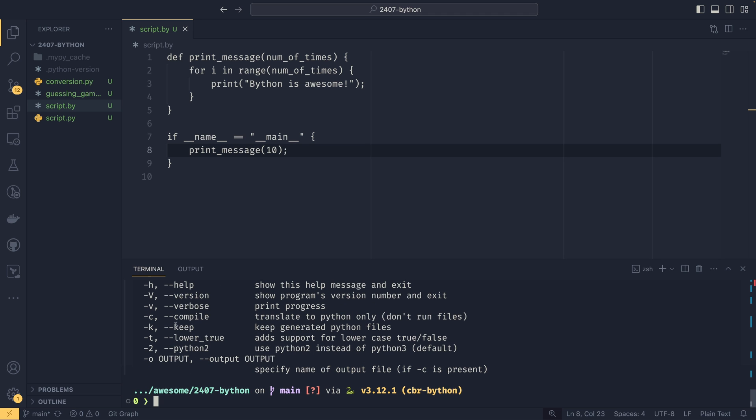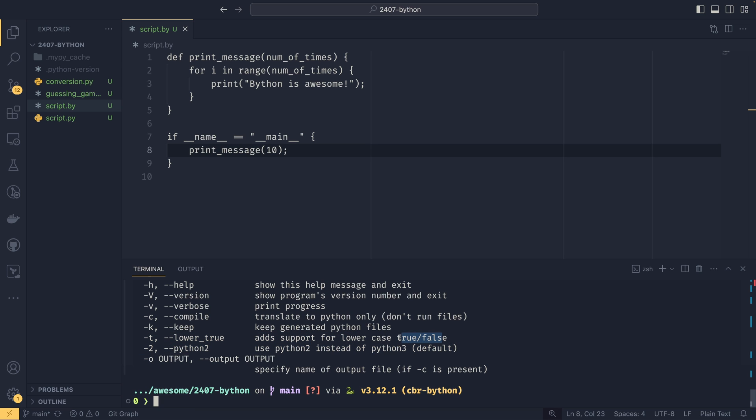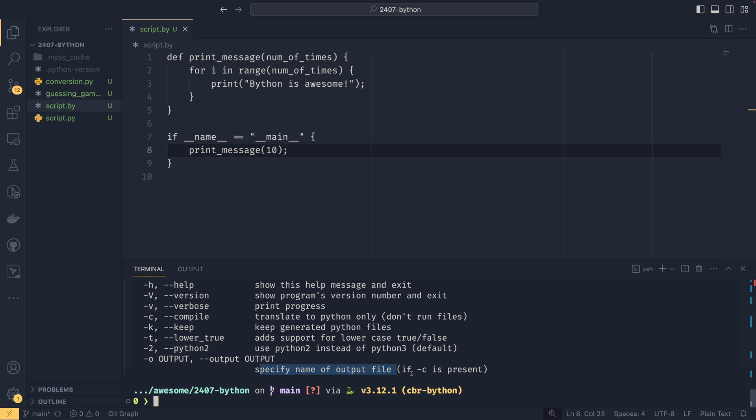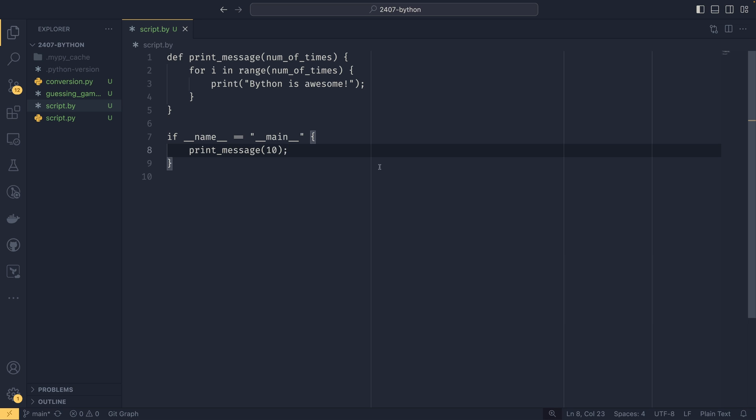And then you've got yeah you've got compile there. You've got some other like verbose things. Lower true. What's that? Add support for lowercase. Oh true for true. So you can add support for lowercase true and false. Okay that's cool. I didn't know you could do that until this. And then you could also run it with Python 2 if you want by using dash 2 or double dash Python 2. And if you're compiling and you don't want your file to be called the file name.py you can also supply a dash O to compile it to. So if you want to give it a custom name you can do that as well. So that's all the basics of pythonb.